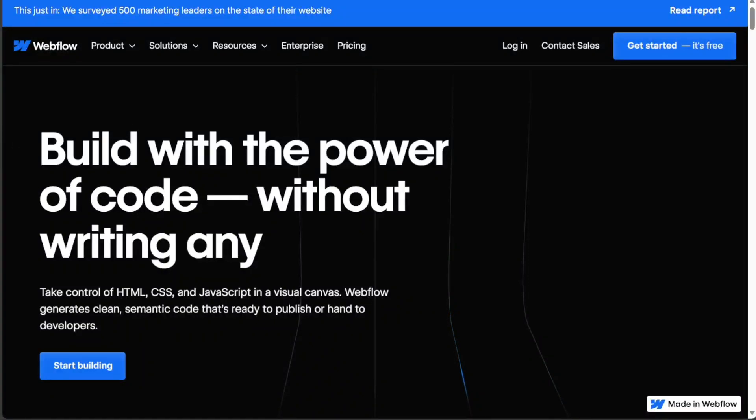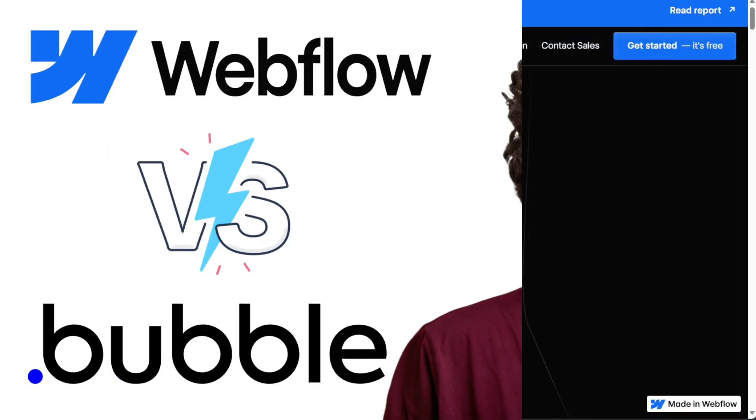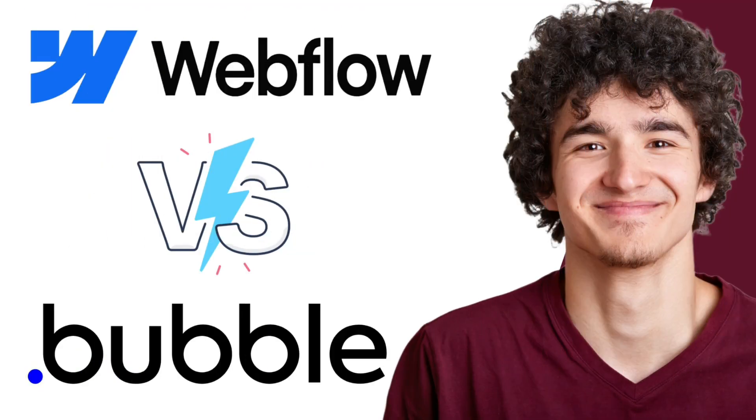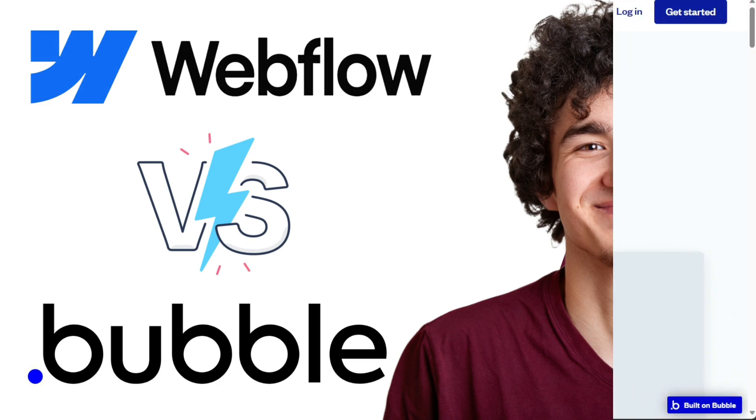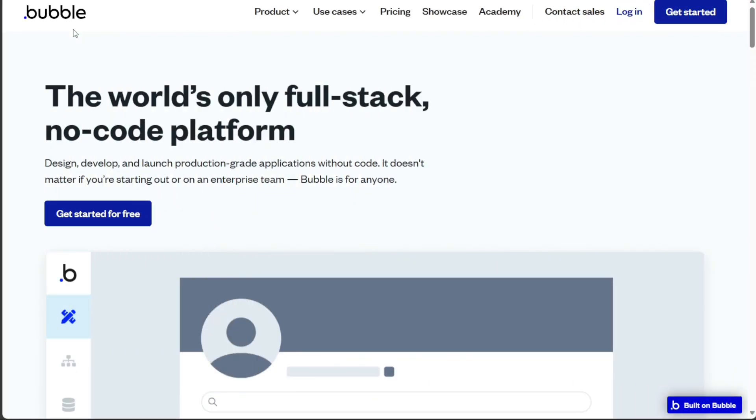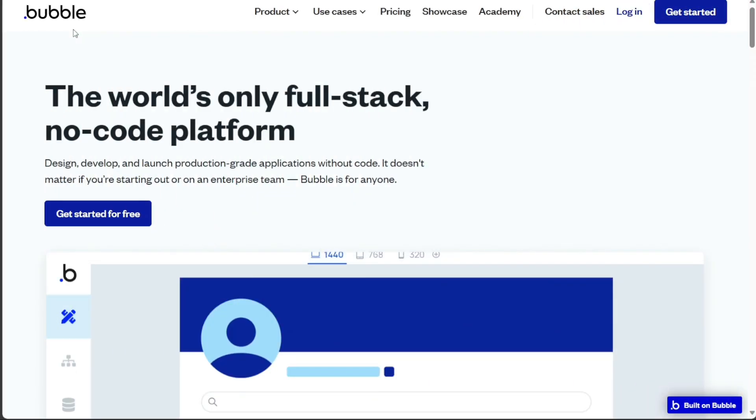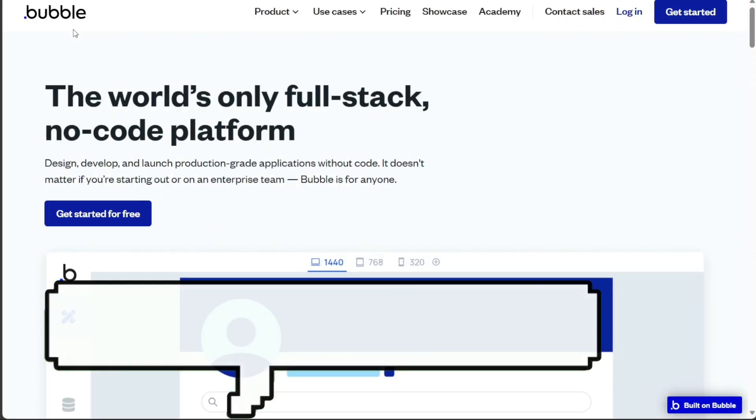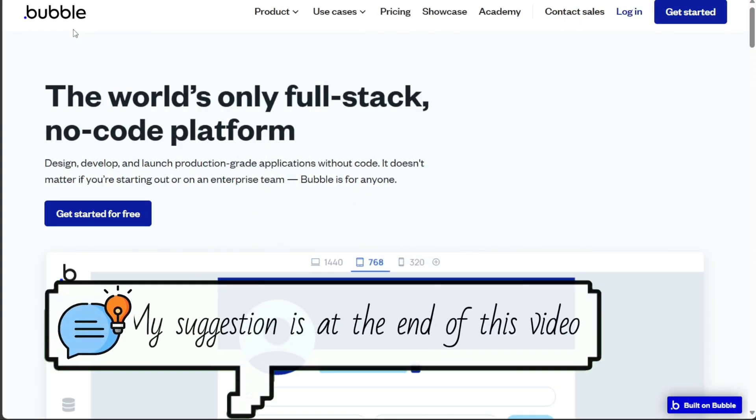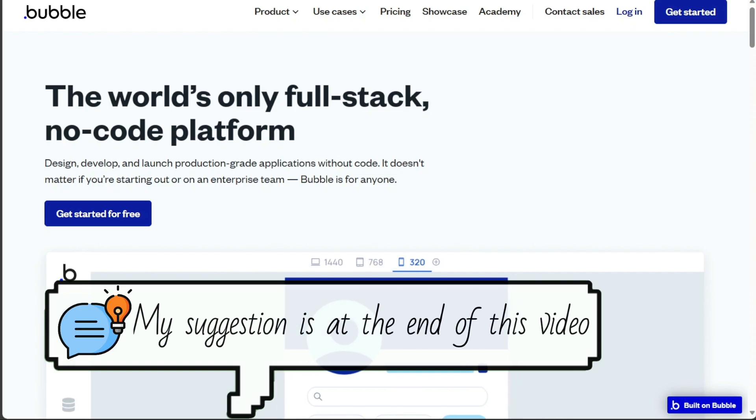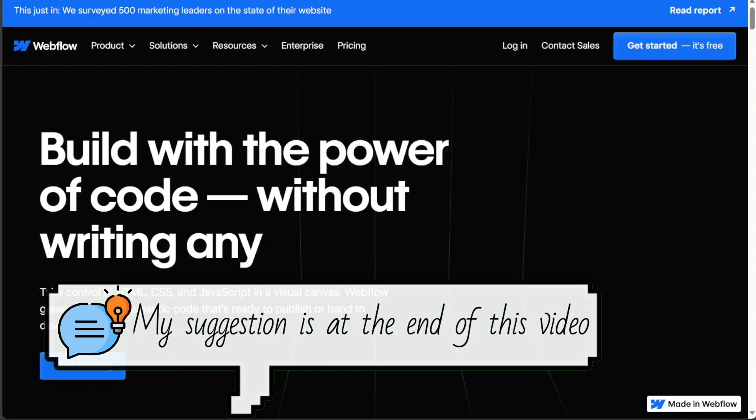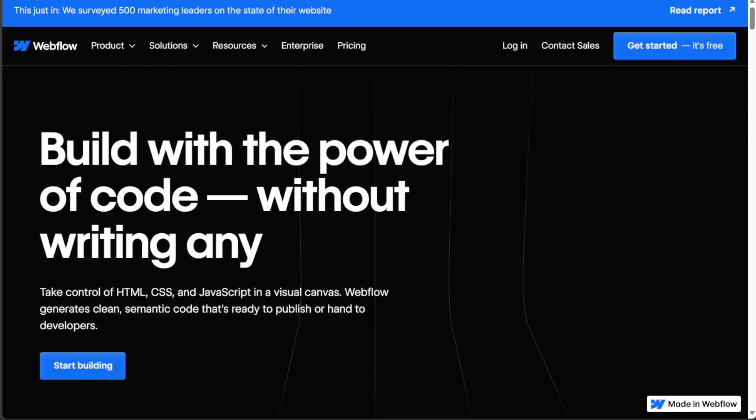Hi guys! In this video, I'll compare Webflow and Bubble, two popular no-code platforms. If you're thinking about building a website or web application without writing any code, you're probably wondering which platform is right for you.